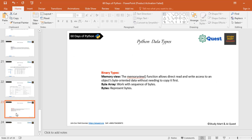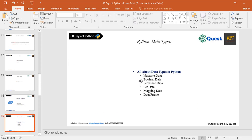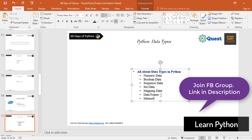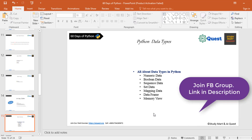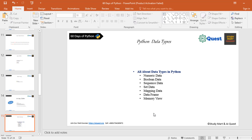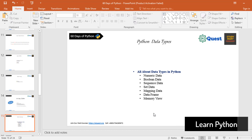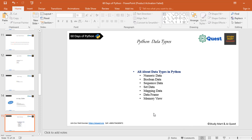We have covered the topic of Python data types: numeric type, boolean, sequence, set, mapping, data frame, and finally memory view. We have seen all the data types. This training is useful for data science. I will see you in the Facebook group and the page. The course link is in the description below. See you in the next video.